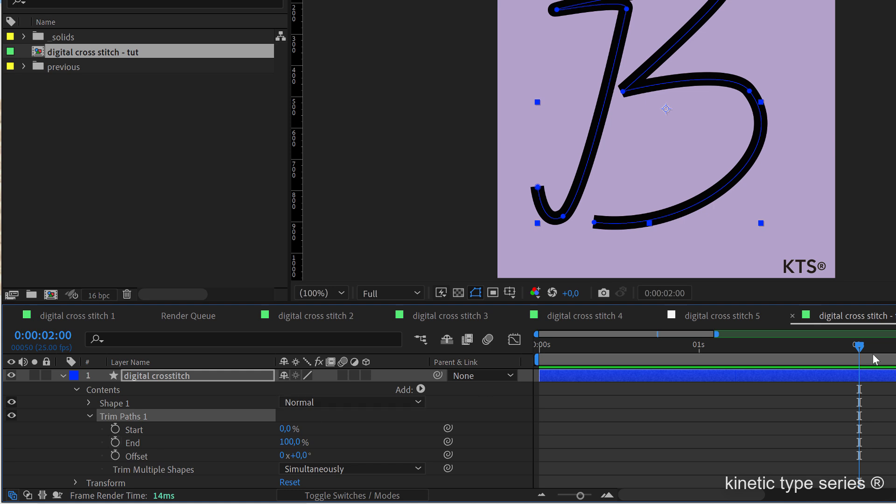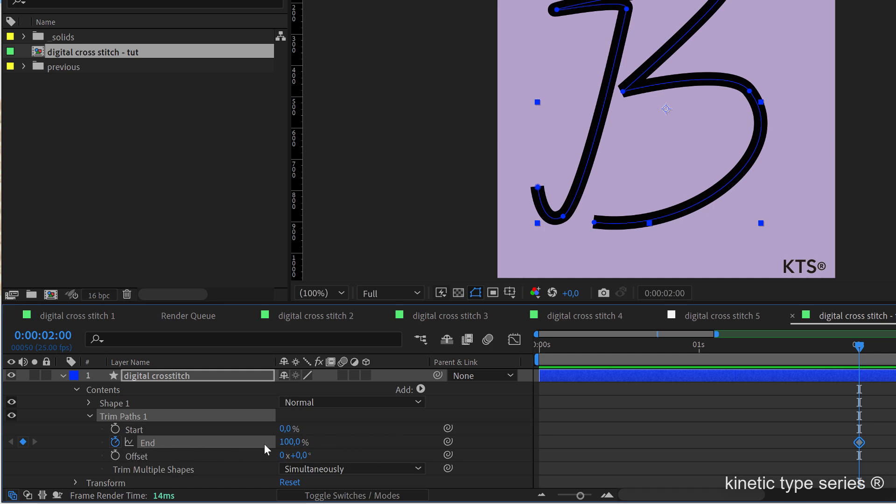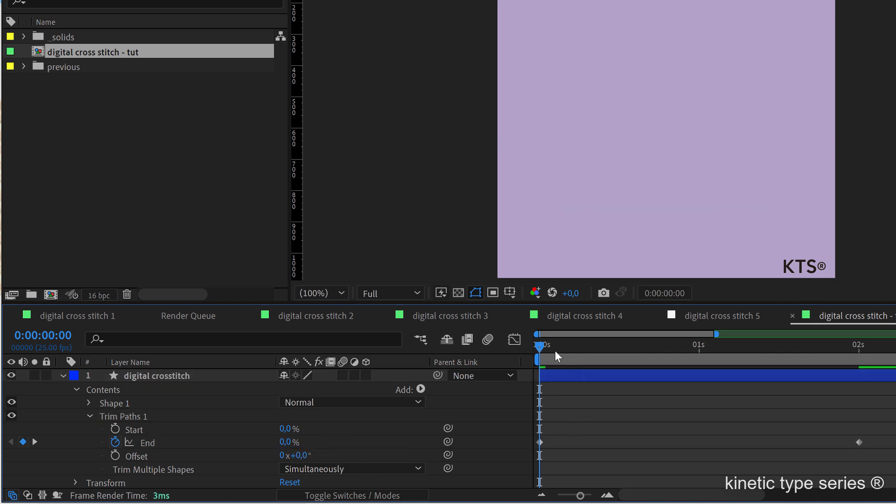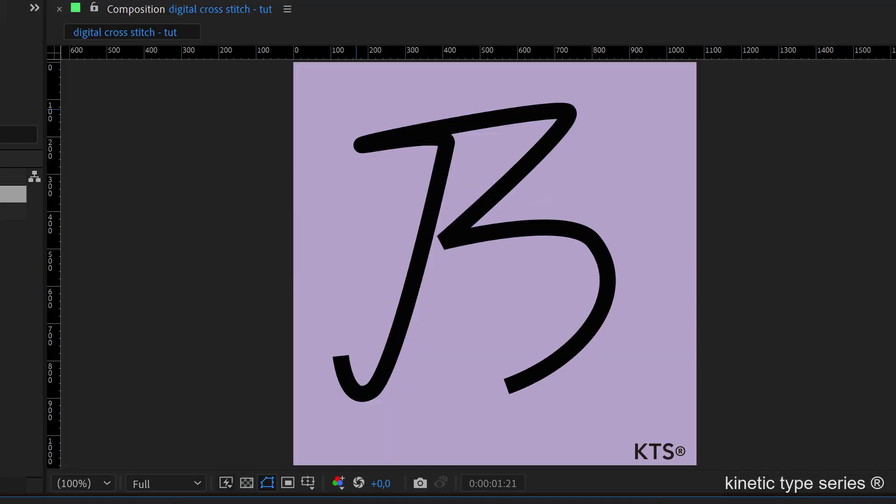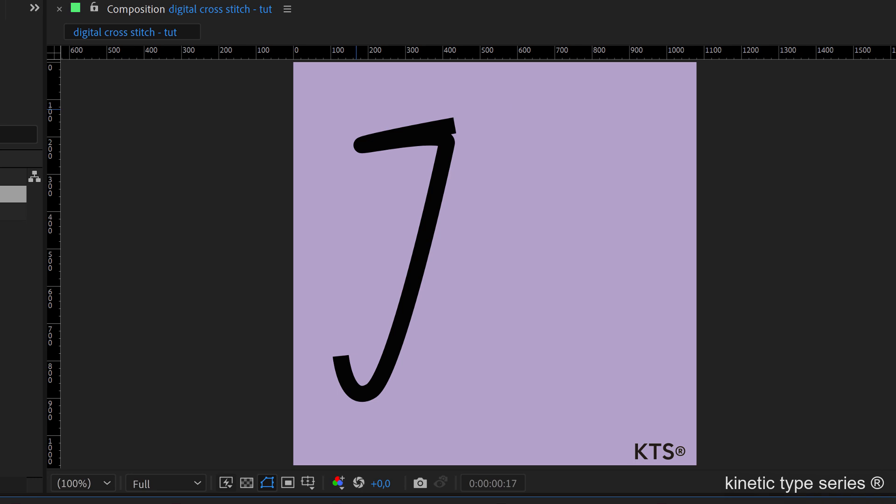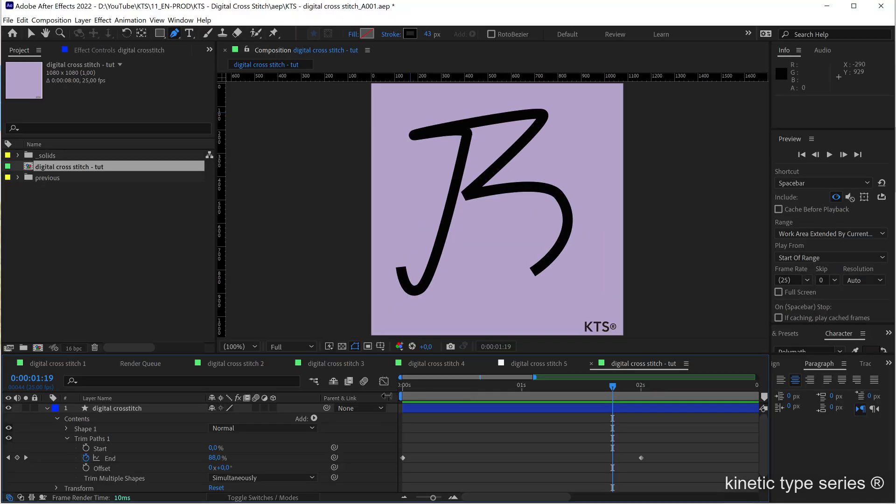So at second 2, I'm going to create a keyframe in end at 100%, and in the beginning it is going to be 0. So that meaning that this reveals the whole outline of our ugly B.